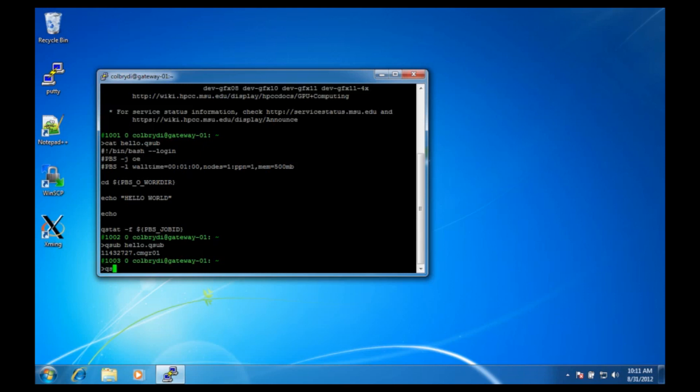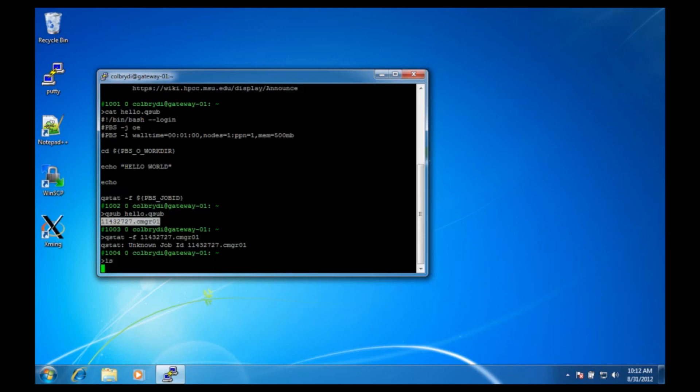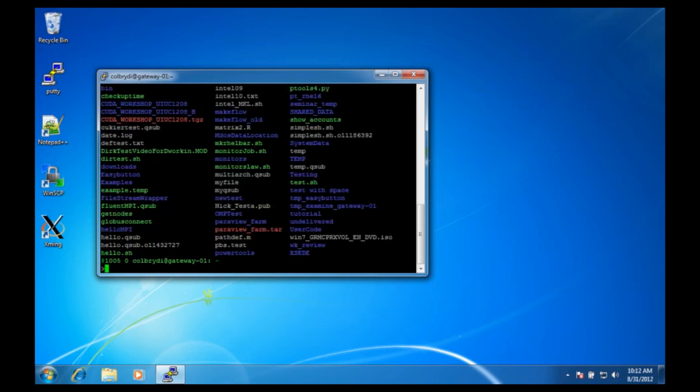So we can see if a job is running by using the qstat command and the job ID number. Oh, there's no job. But I bet you if I do an ls, yep, the job is not there because it already finished.